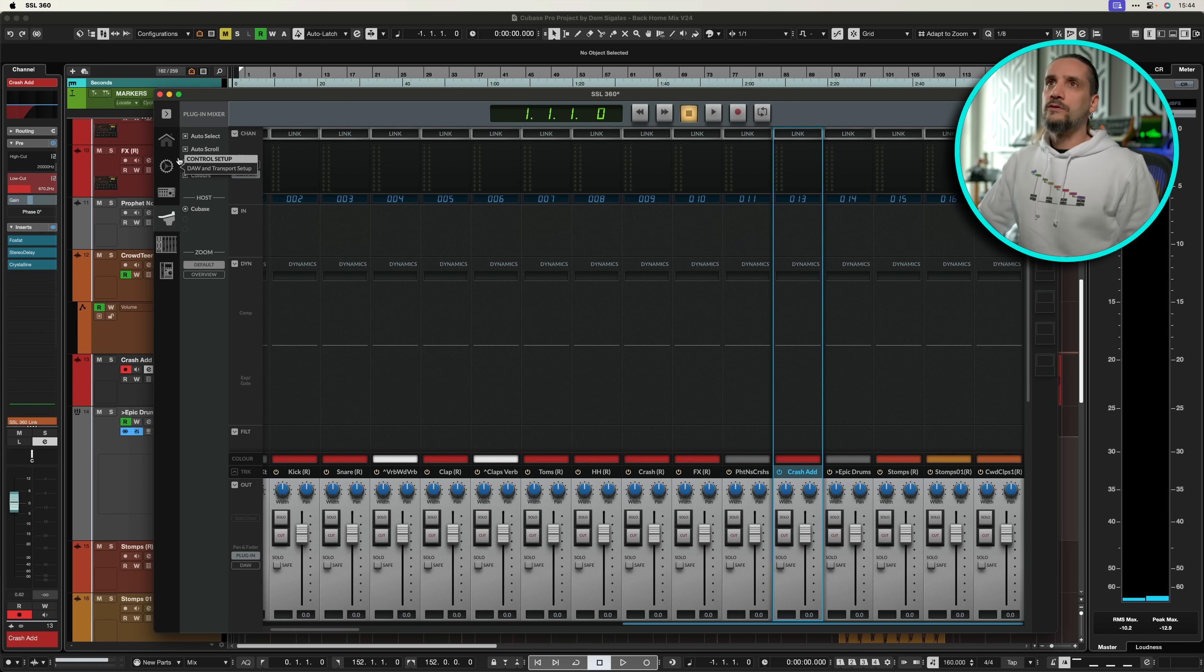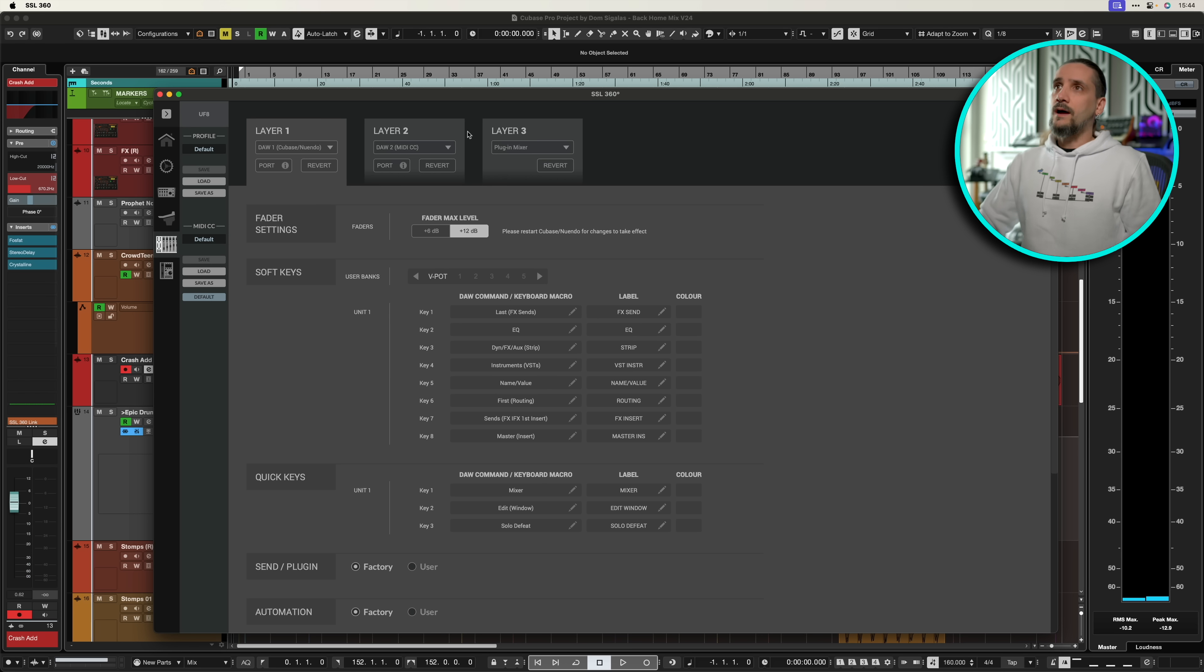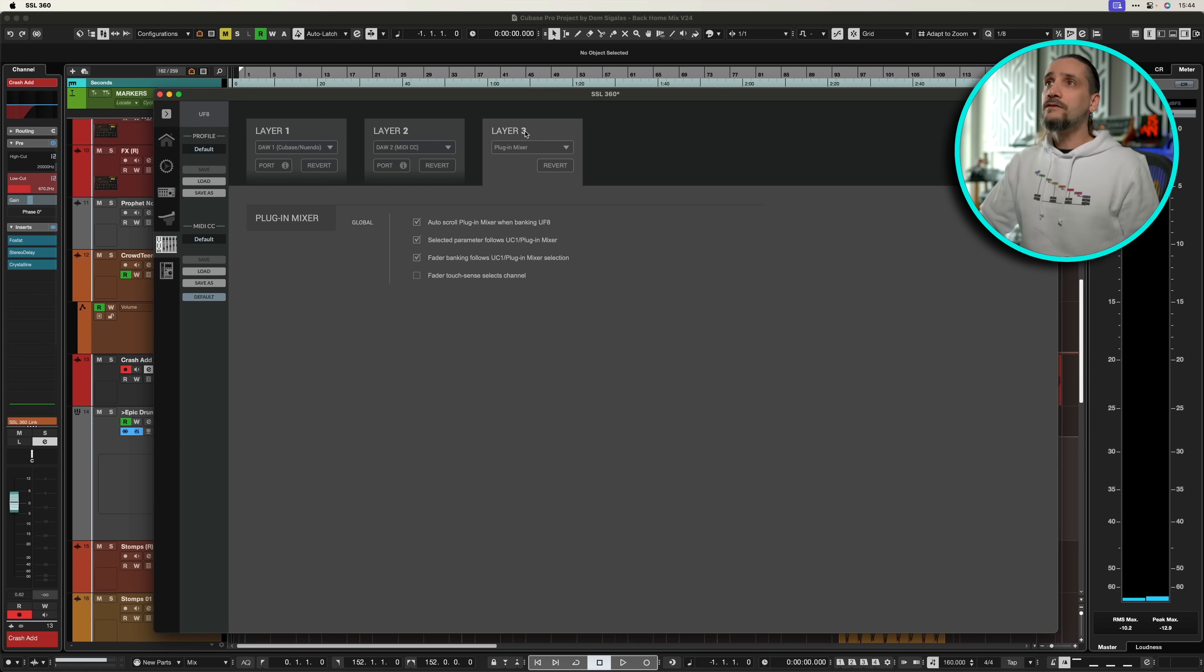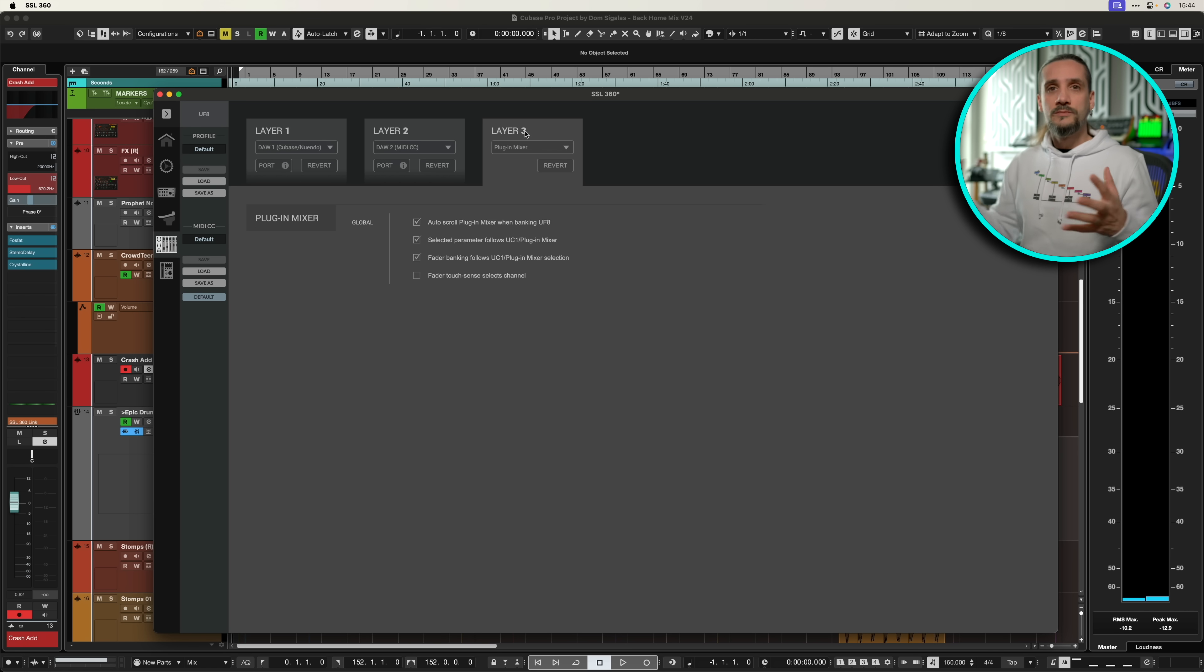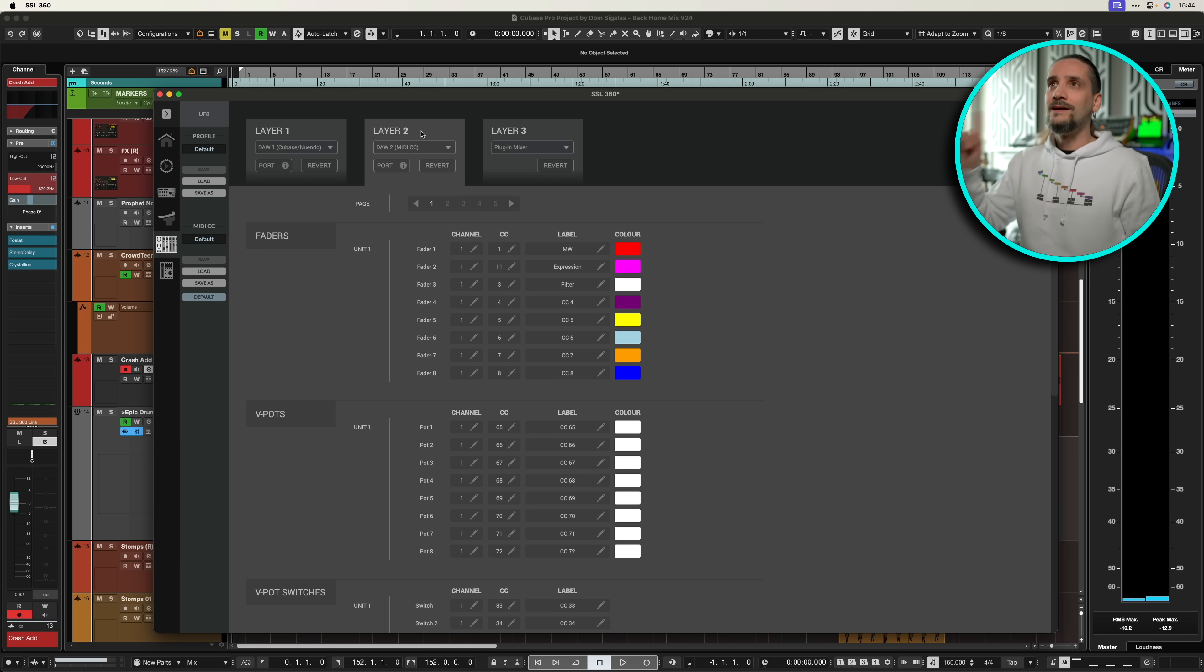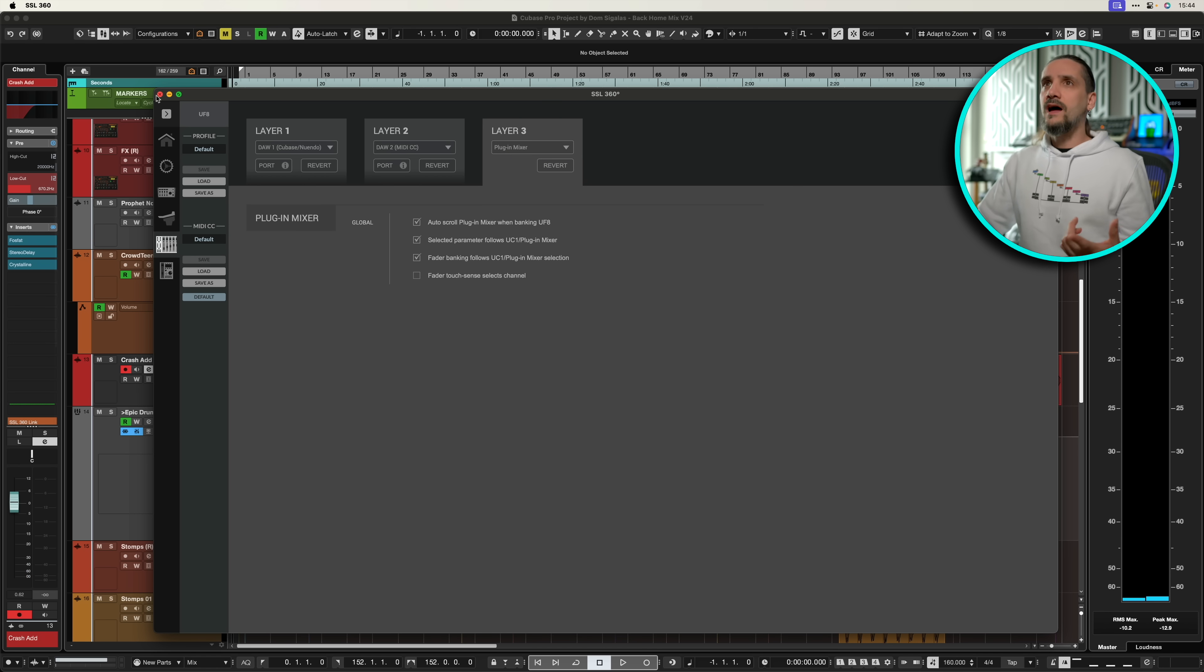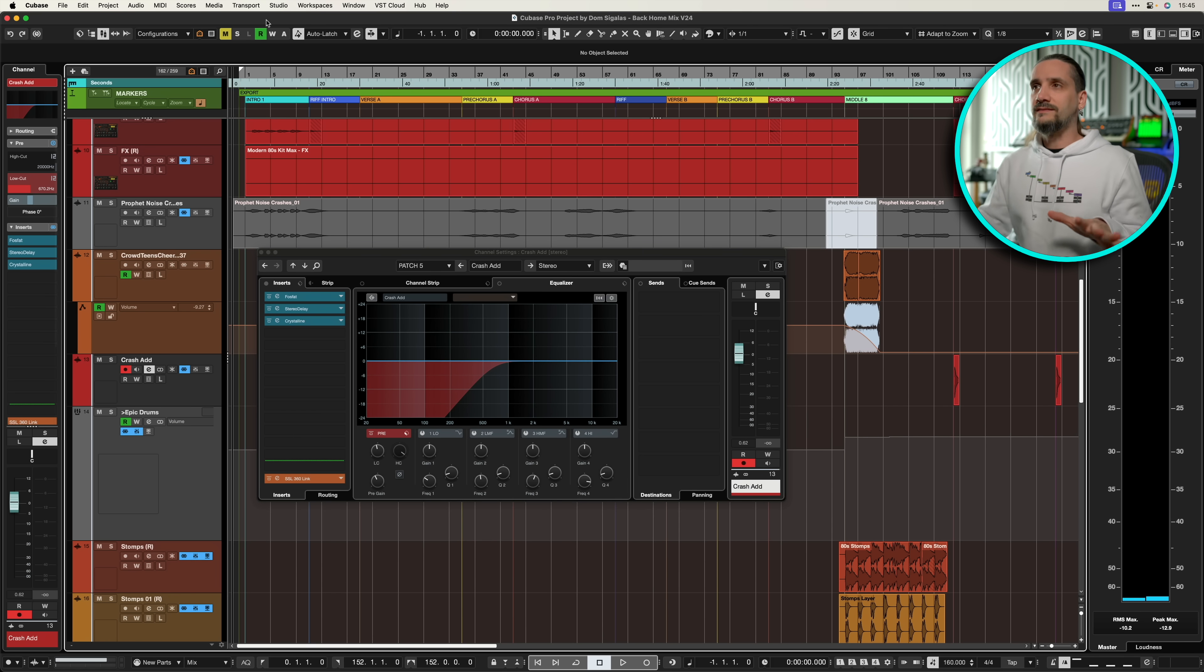Now all you need to do is go to a different layer, and SSL have done great tutorials about this. Basically all you need to do is set up a new layer. As you can see, I have layer one which is my Mackie control. In this case, I have layer three which is my plugin mixer, which is what I'm using right now, and this communicates with the plugin. I also have another layer that I'm going to talk about in a second, that's the MIDI CC layer. Once you set it up, and I suggest you watch the tutorials by SSL on how to set this up correctly, check what happens.